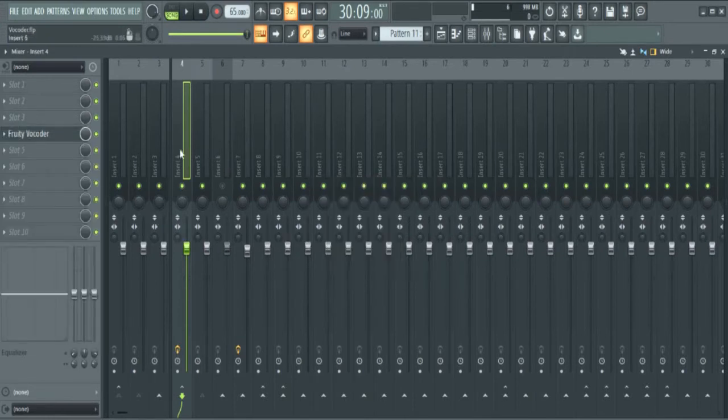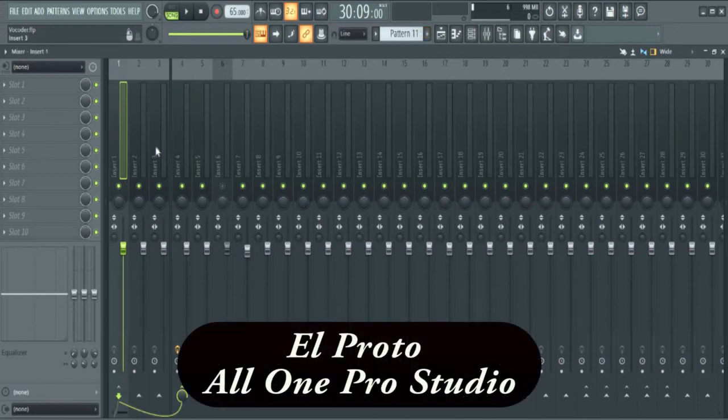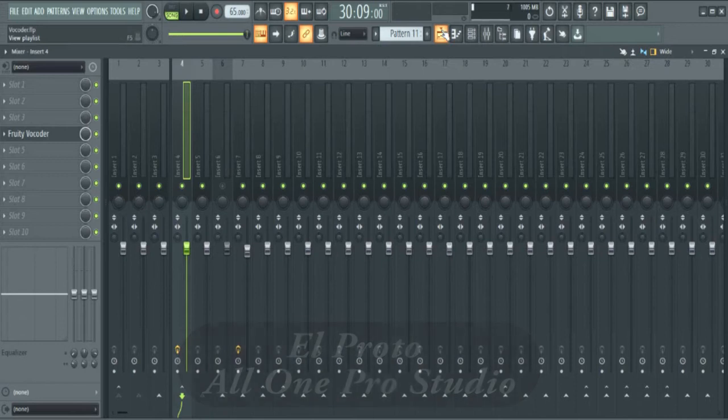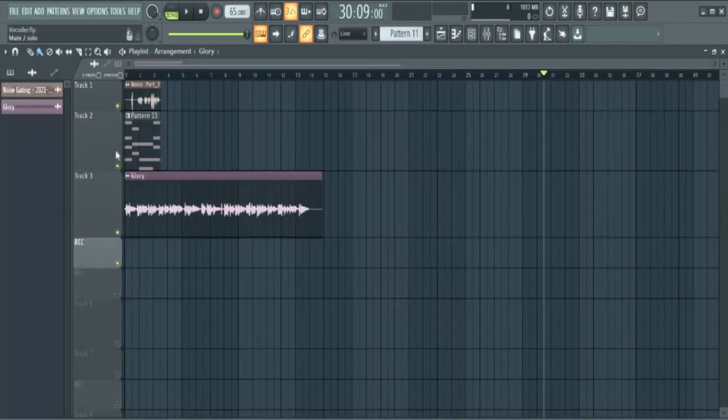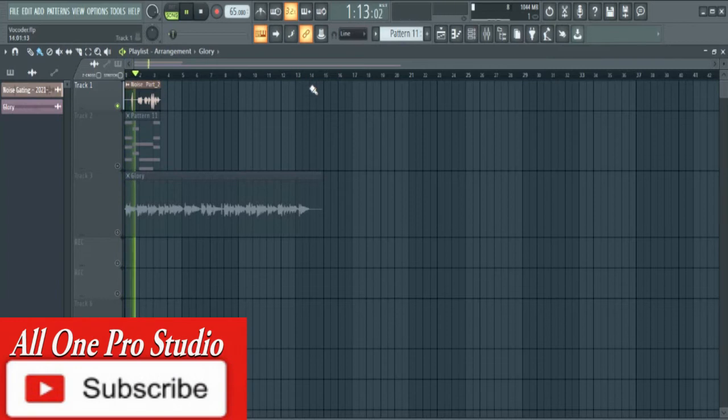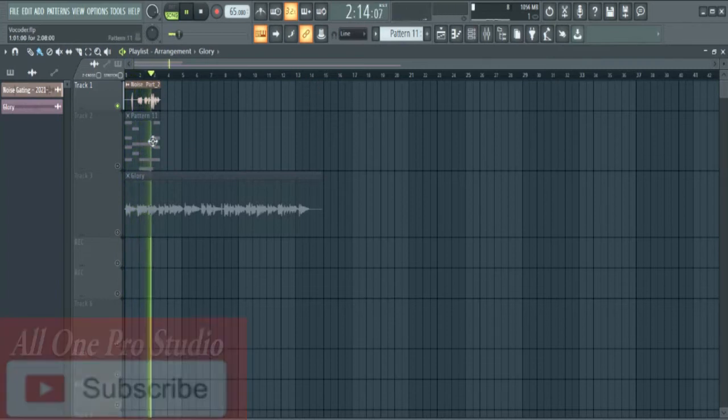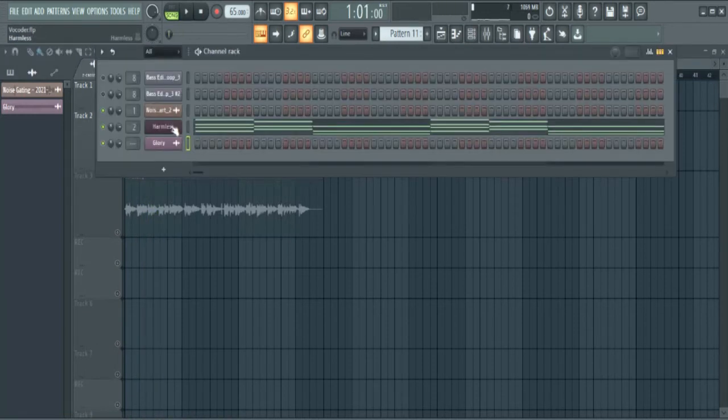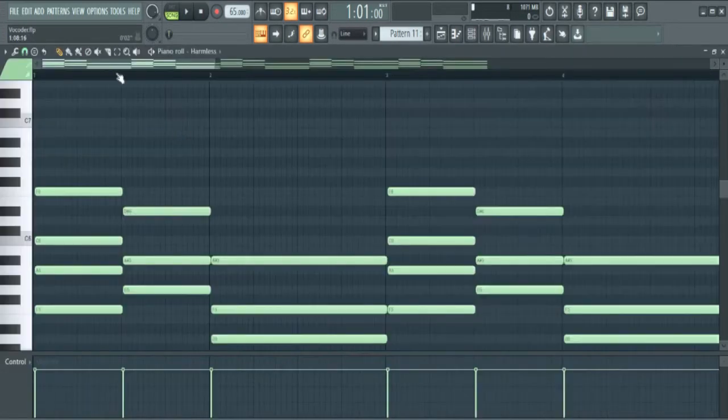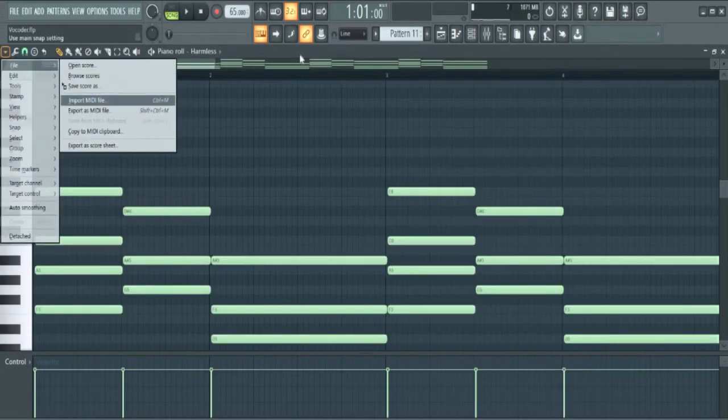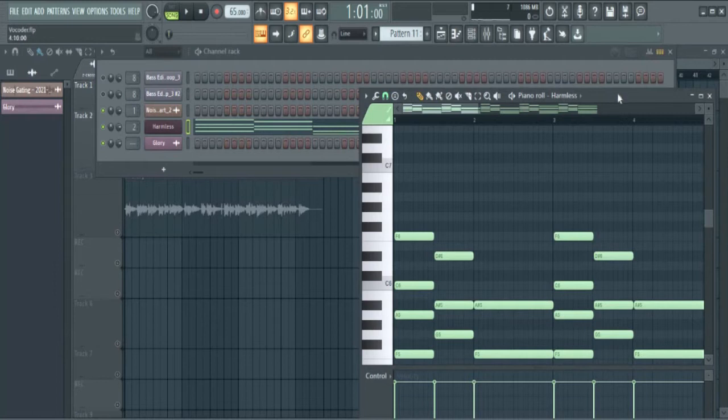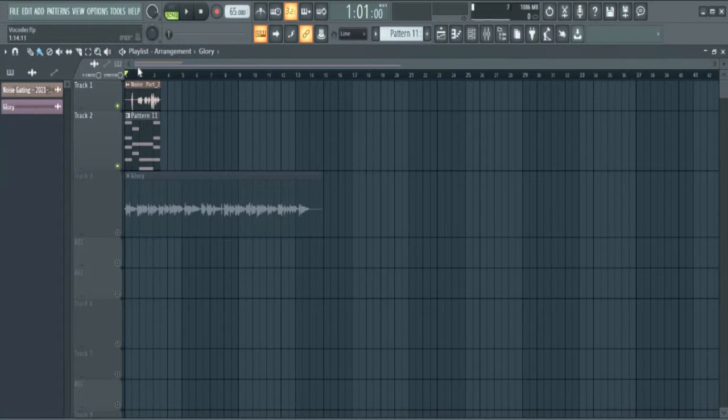Starting FL Studio. To use the vocoder you have a voice. Let me just play this: EL Proto and this is All One Pro Studio. What I have here is something from Harmless. I just imported the MIDI file here. If you don't know how to do that I have a video on that. So I got this MIDI file and just play it.